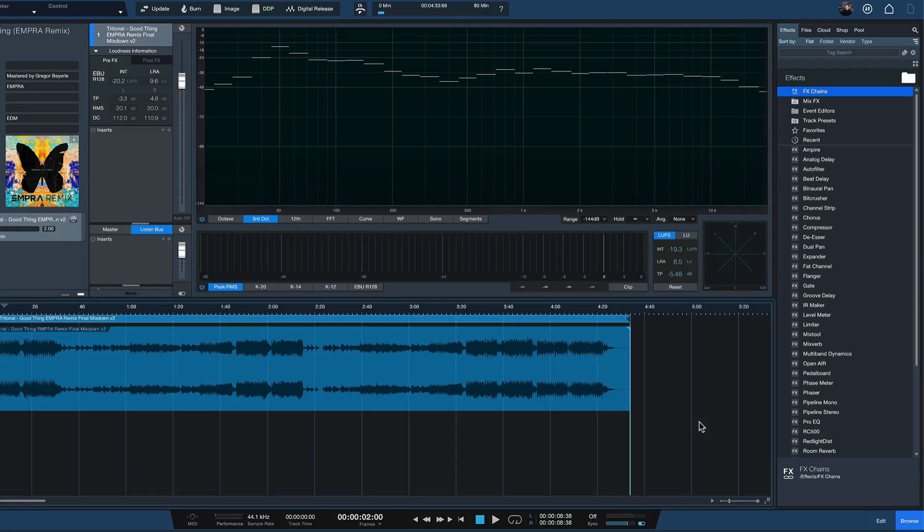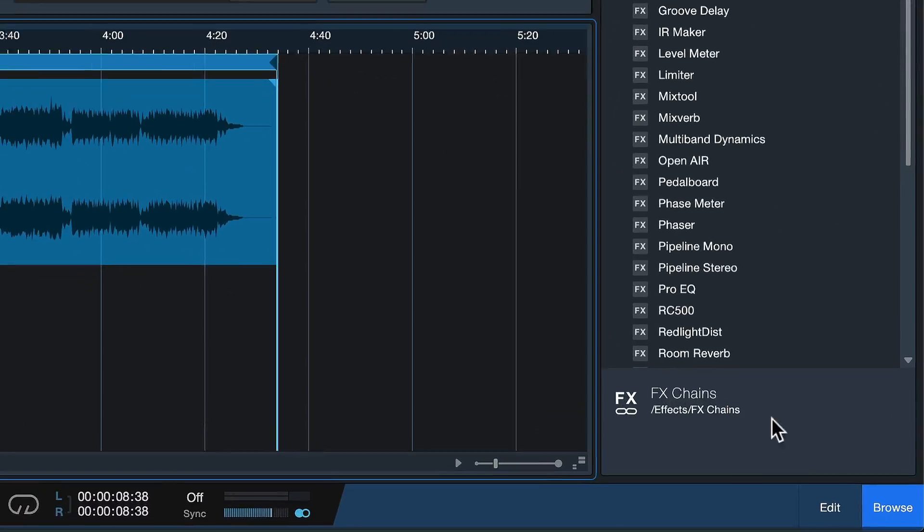I'll show you this from the project page in Studio One, but you can actually also do this from the song page or any other Studio One project file. Okay, with that said, let me show you how you do this.